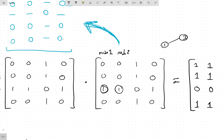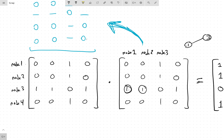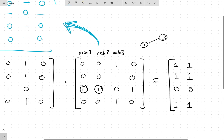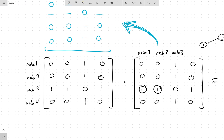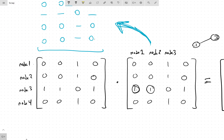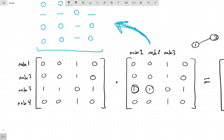Node 3 is the interesting case. When we get to this row of multiplication, we're saying: 'I'm node 3, I'm connected to nodes 1, 2, and 4.' Moving to the multiplication: 'Nodes 1, 2, and 4, are you connected to node 1?' No, none of them are. 'Nodes 1, 2, and 4, are you connected to node 3?' Yes, all three of them are — so we get a 3. 'Are you connected to node 4?' None of them are — zero.